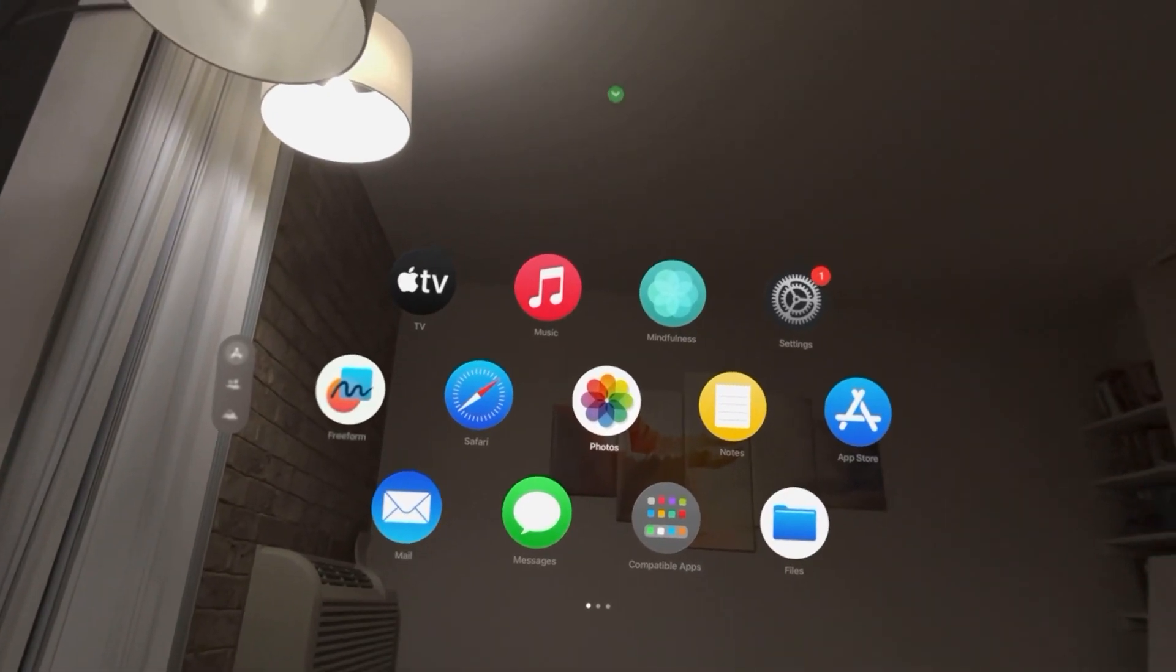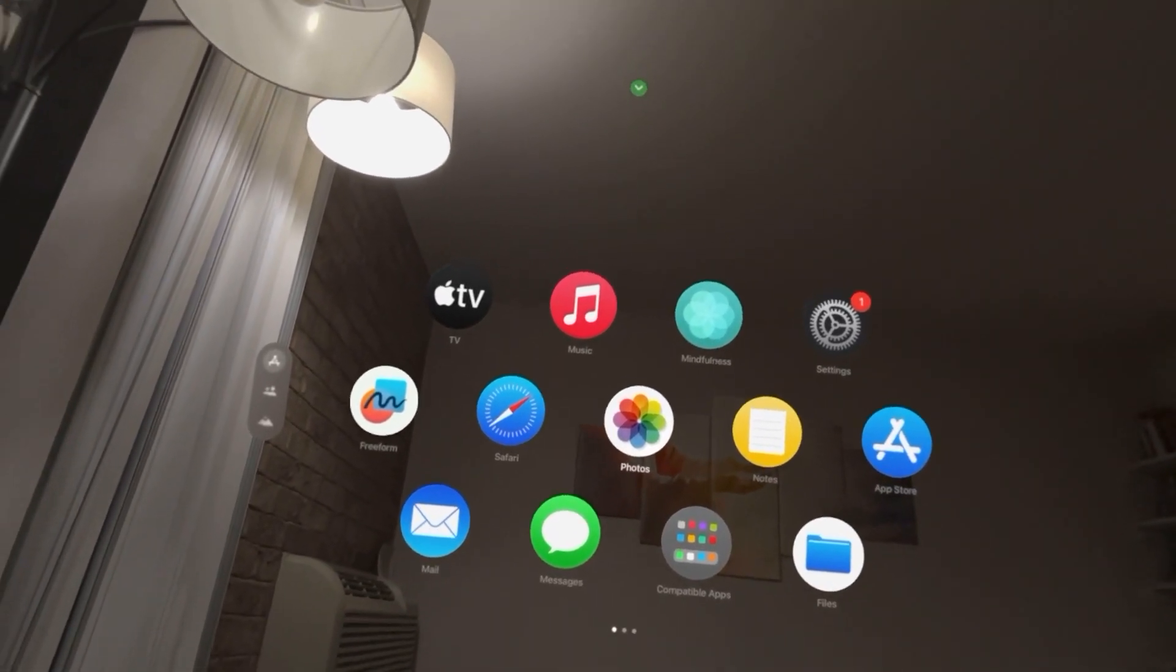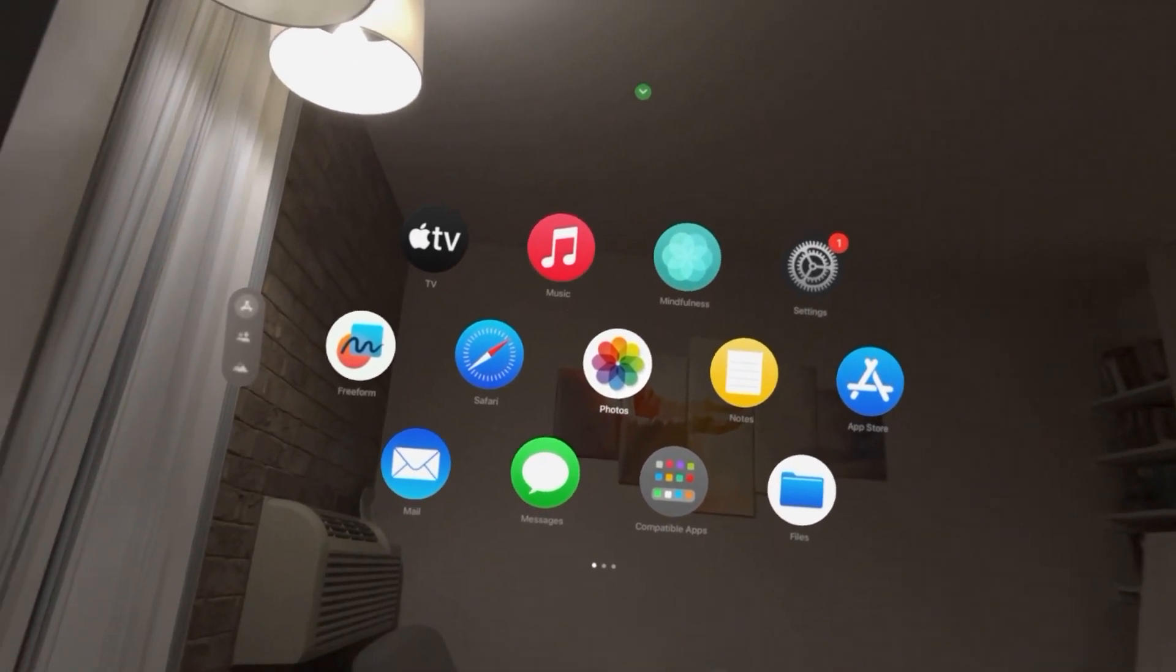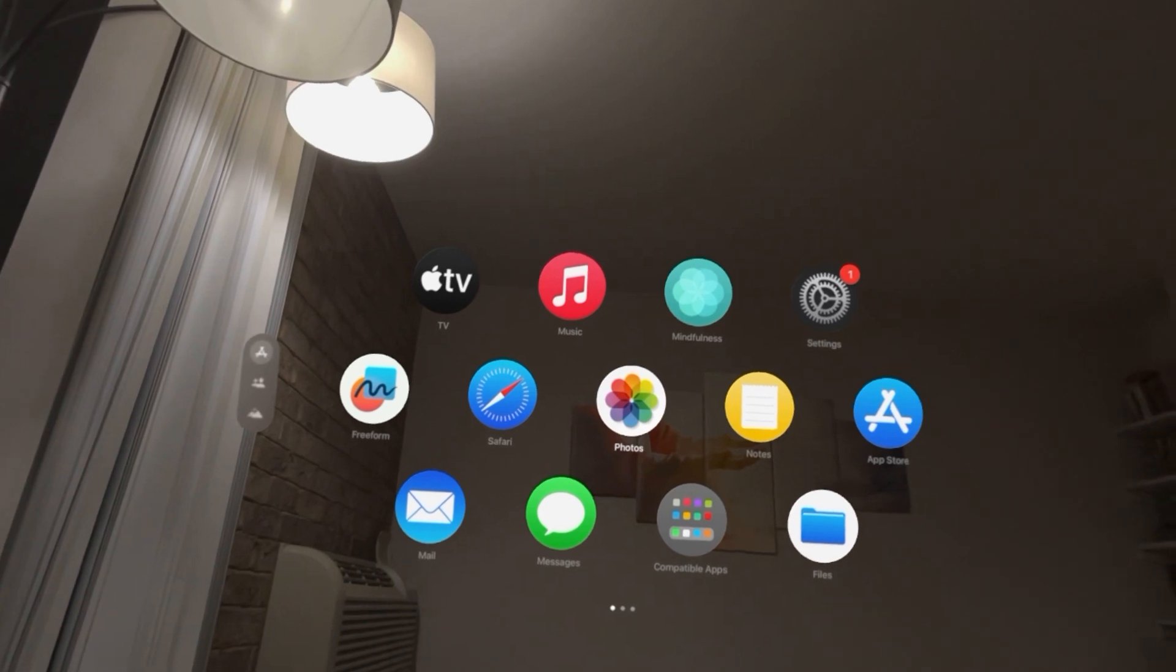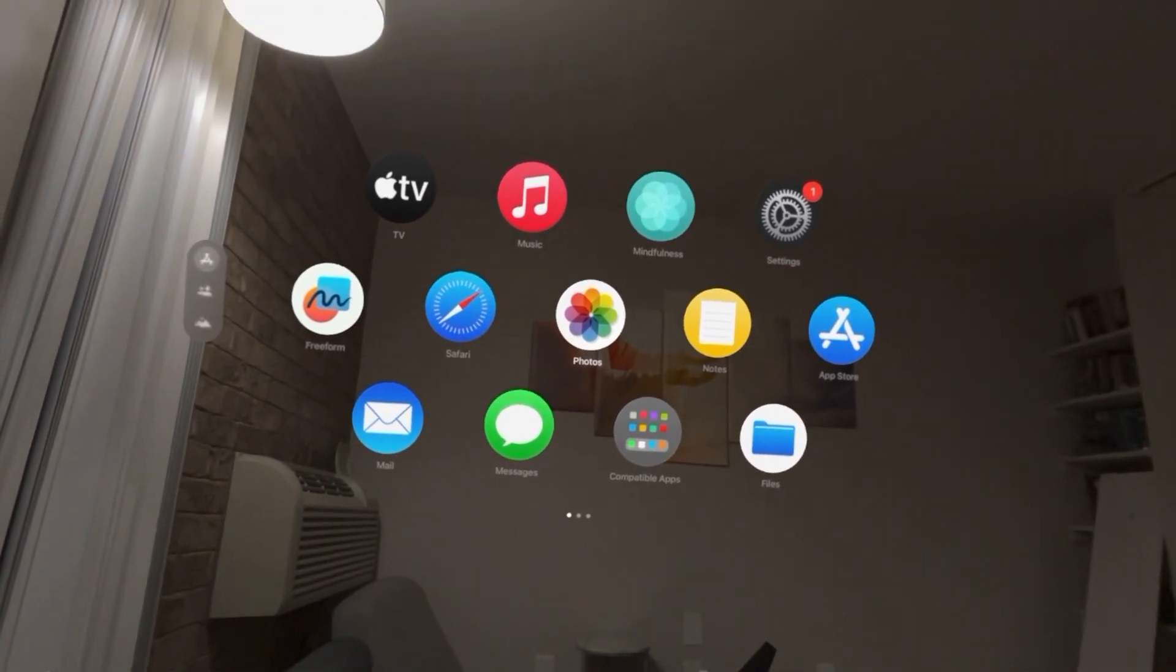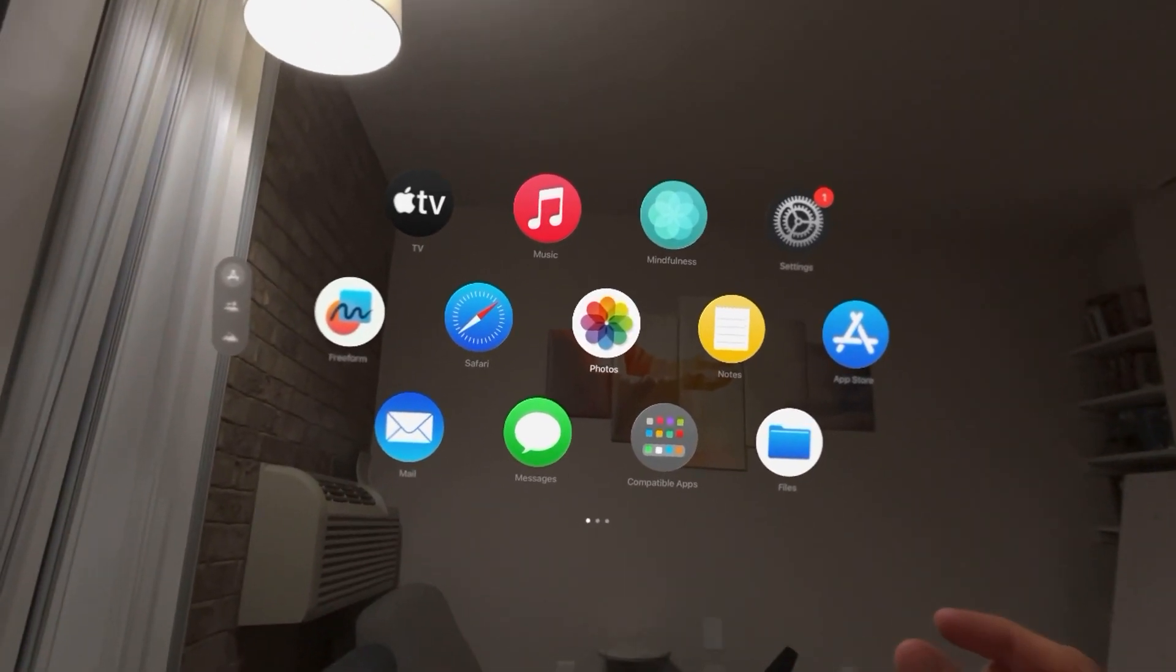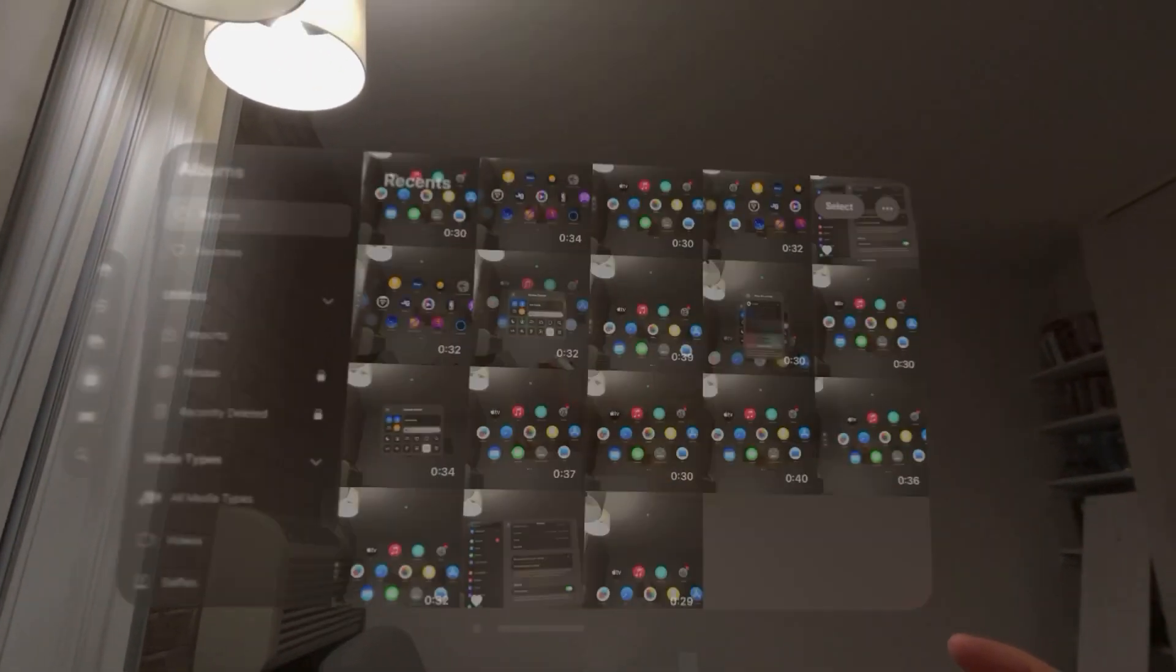It's your boy. In today's video, I'm going to show you how to hide a photo or video in your Apple Vision Pro. Once you do this, it will go into its own hidden folder where you have to have a password to access it.